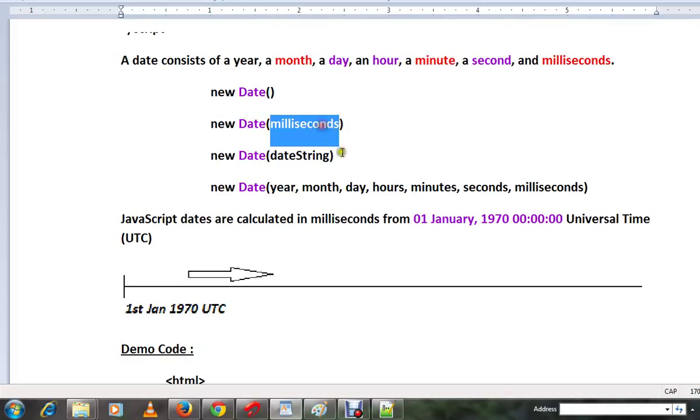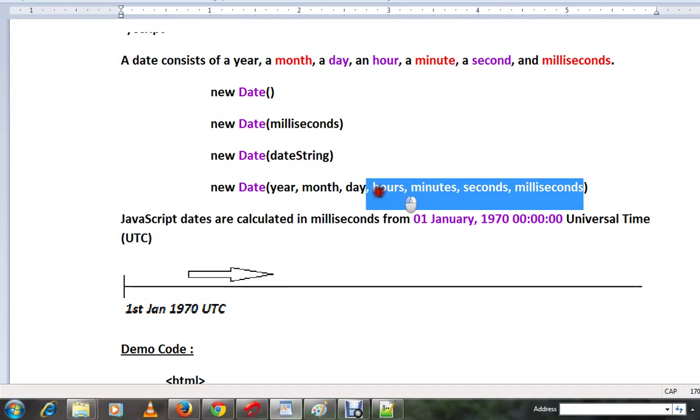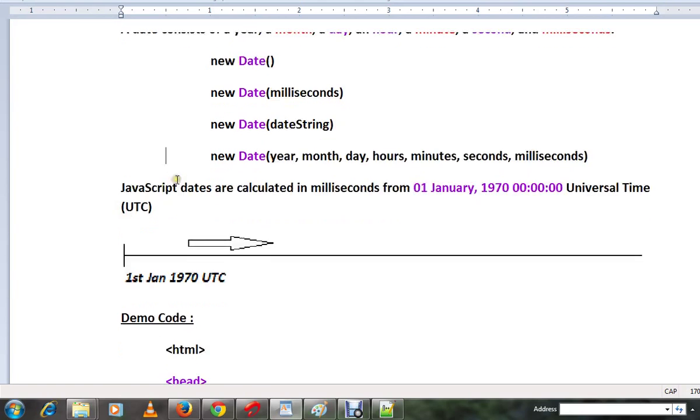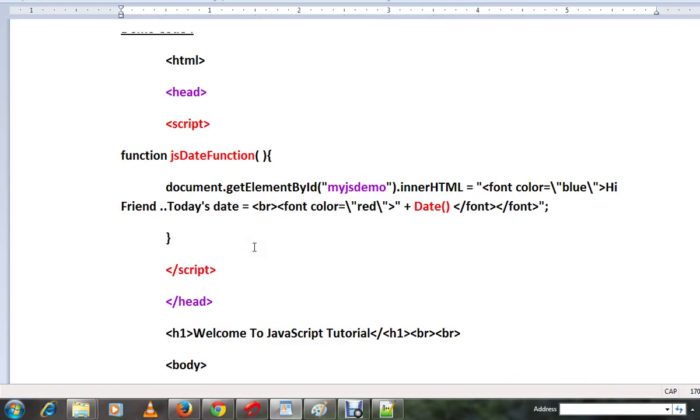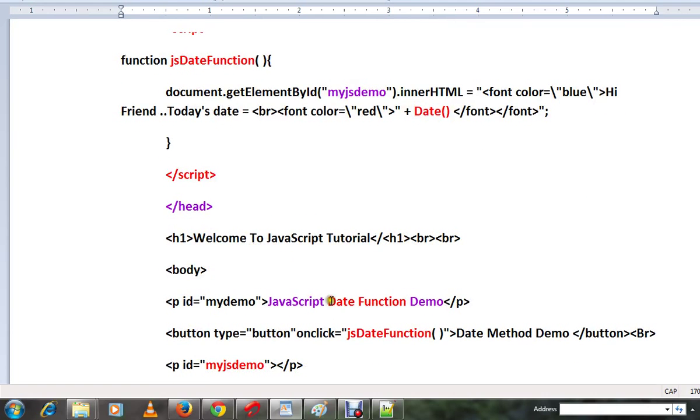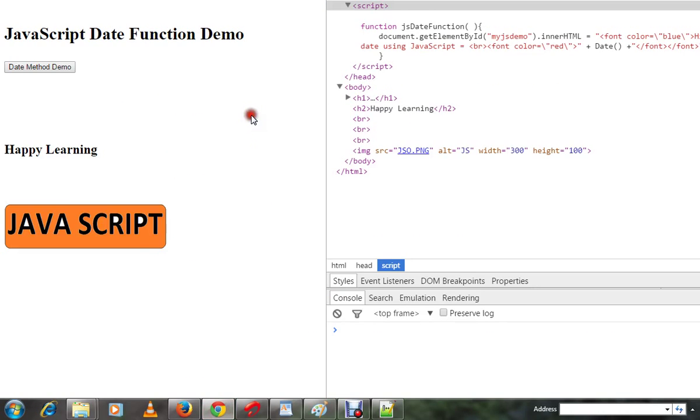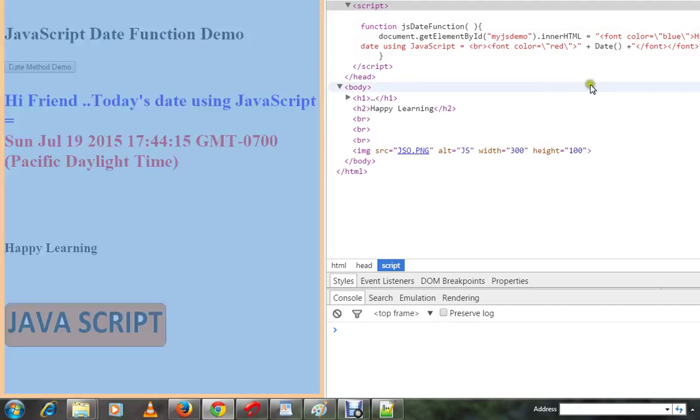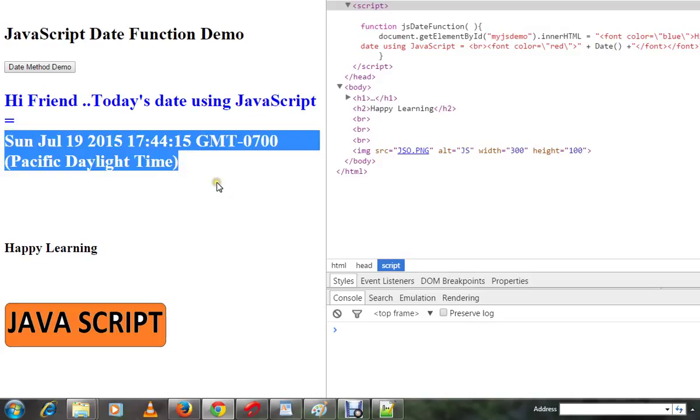The string and data are created in the JavaScript code using the Date method. The current date is created through this method. The constructor is called to set the value of the date.